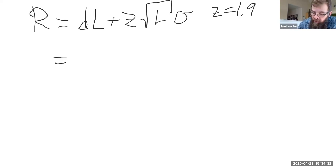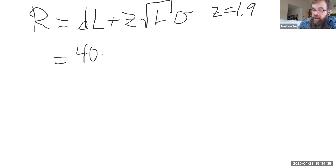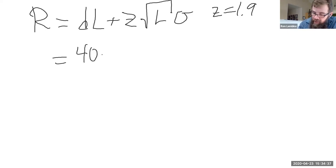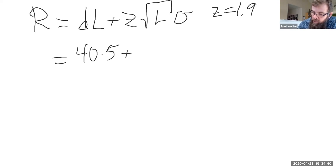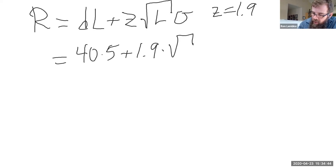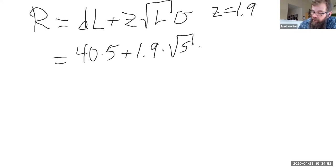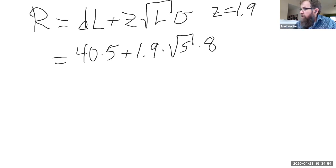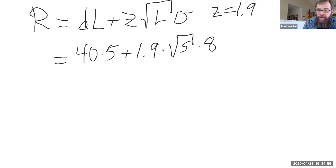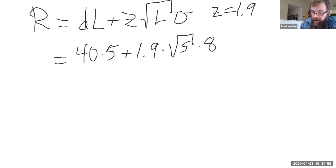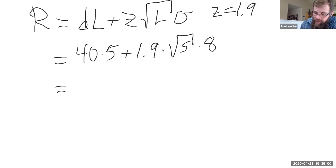The demand per day in this problem is 40, the lead time is five days, plus z is 1.9 as we've just established. I was told the lead time would be five days, so 40 times five, I got that in my head, that is 200.